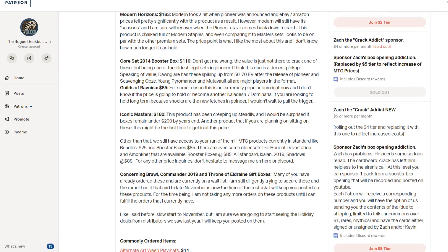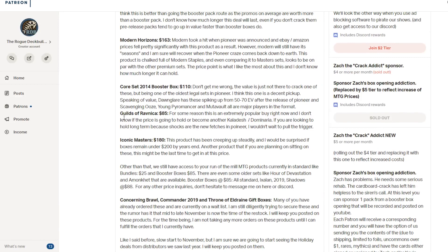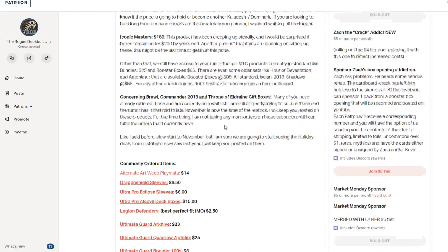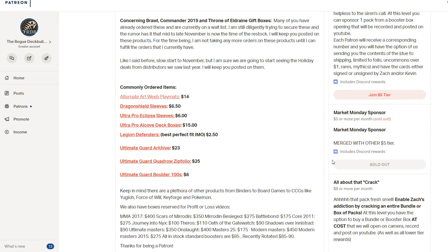So speaking of all the other things, we still don't have a restock date for Commander 2019 or Brawl. But I've had rumors that it's mid-November. So we're getting close to mid-November. So for Brawl decks and Commander 2019, typically I can get those. So if you're looking for those particular products, that is an option. And we also do have options for other things like commonly ordered things like the Alternate Art Playmats from Ultra Pro for fourteen dollars. Those are the Japanese Alternate Art ones. Dragon Shield sleeves are about six fifty. Ultra Pro sleeves are about six dollars. The deck boxes are for fifteen dollars. Legion Defender is another perfect fit, a range between two to three dollars. And the Ultimate Guard products end up being about forty to forty five percent off their MSRP price.